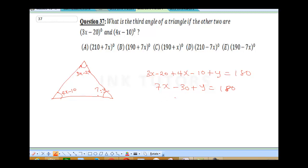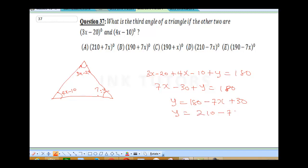Making Y the subject: Y = 180 − 7x + 30. Therefore Y = 210 − 7x. Our final answer is 210 − 7x, and the correct answer is D.